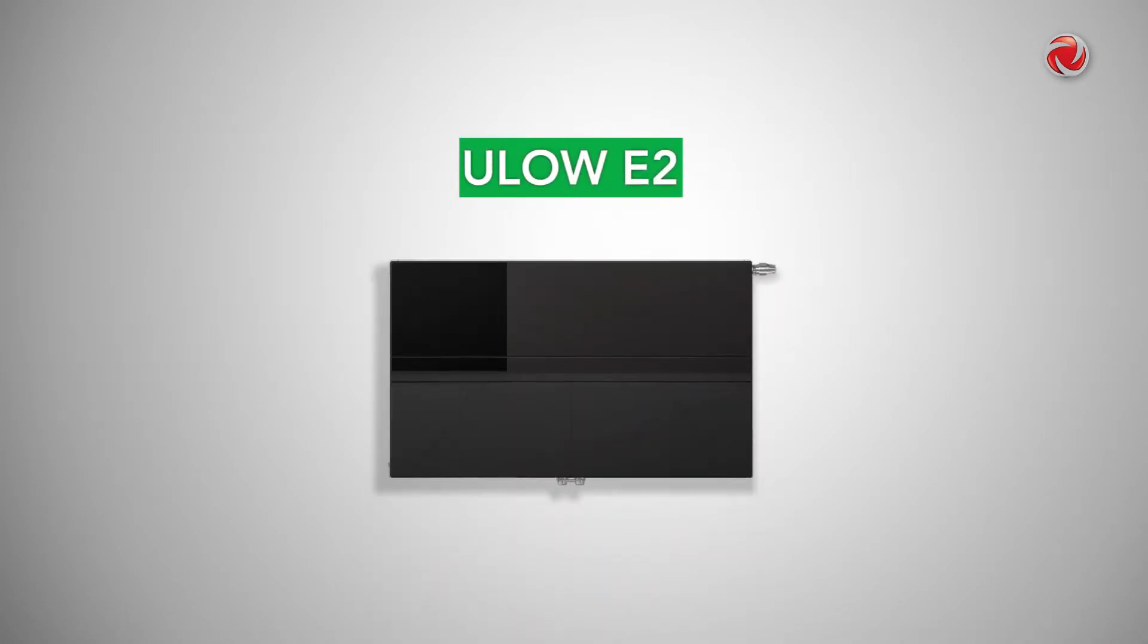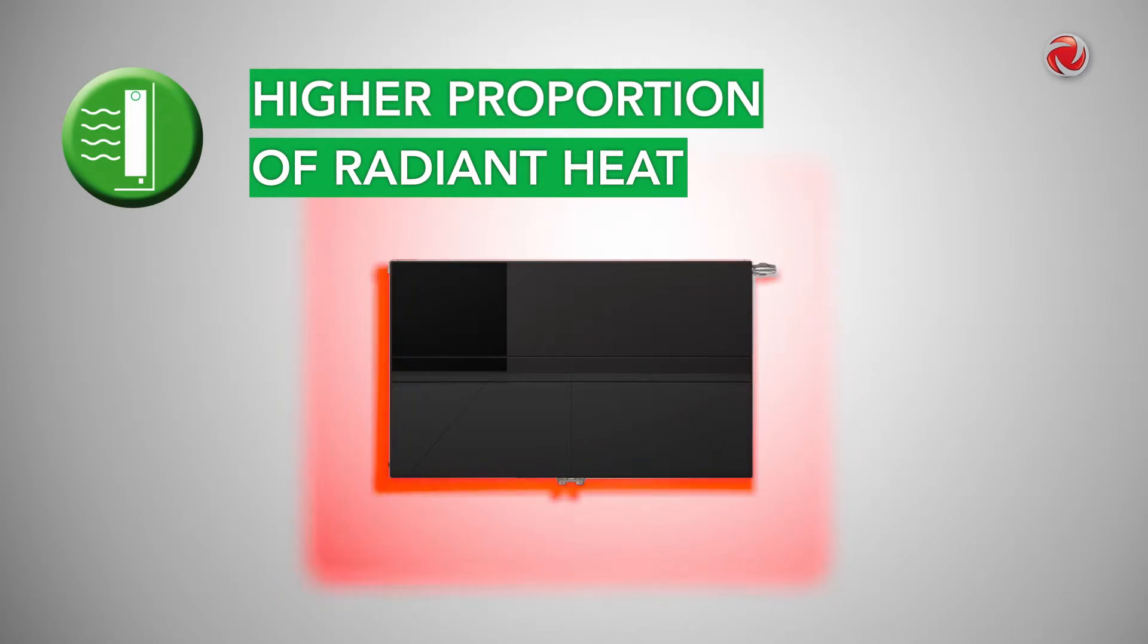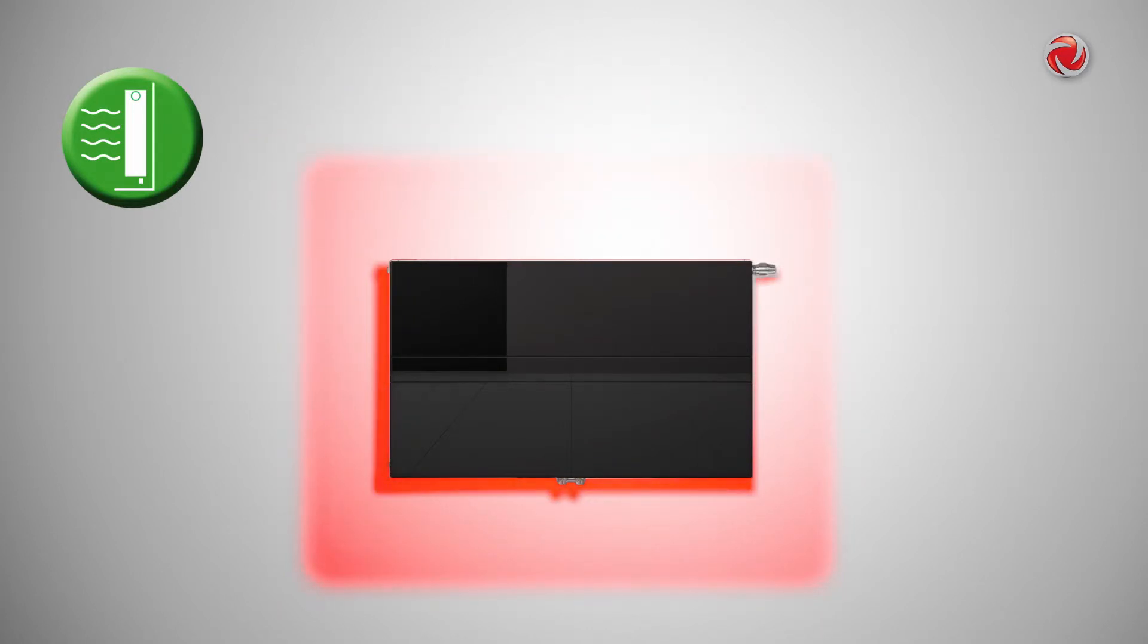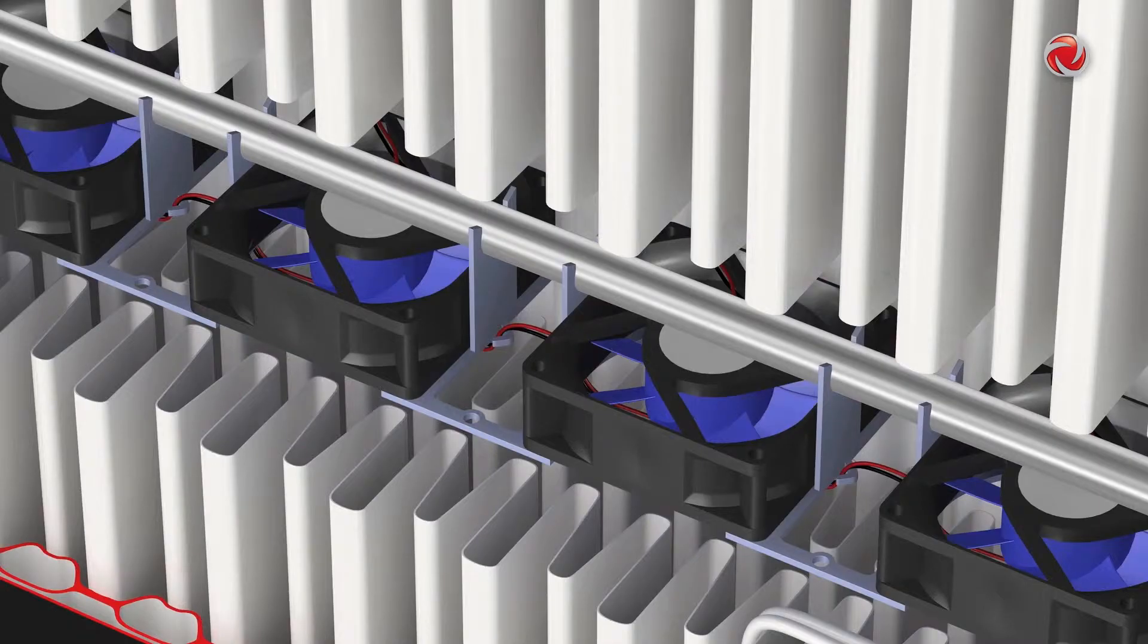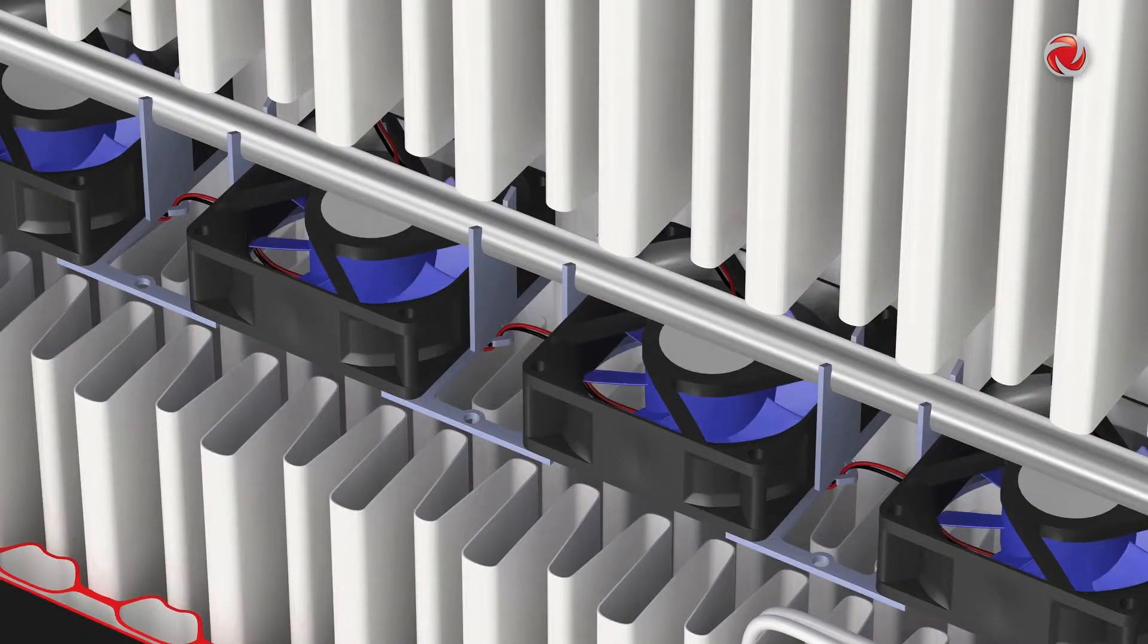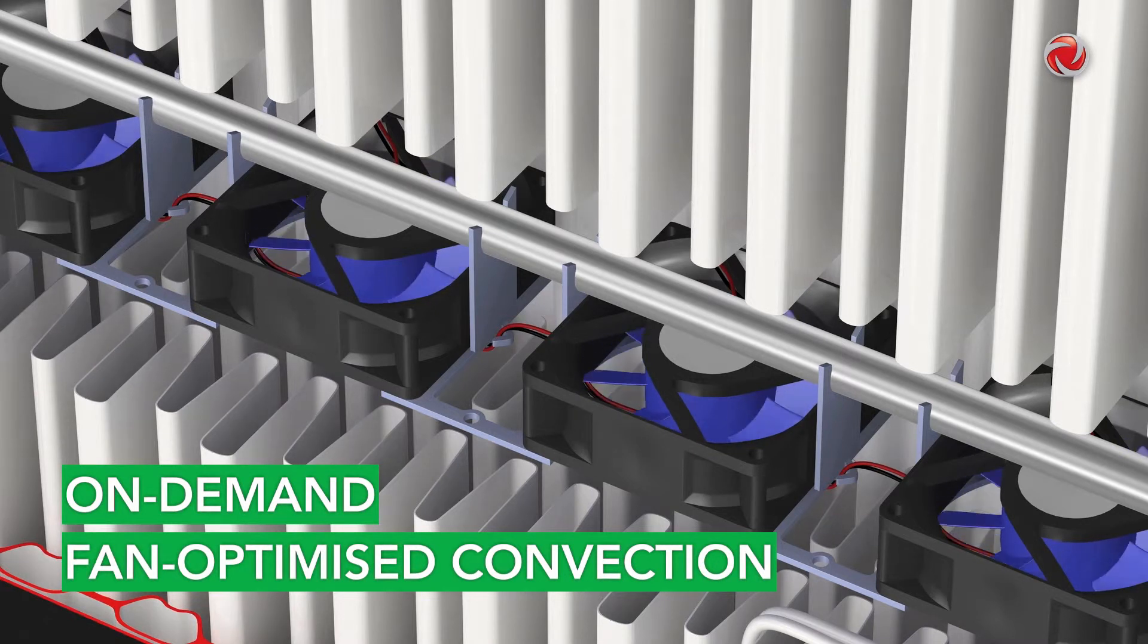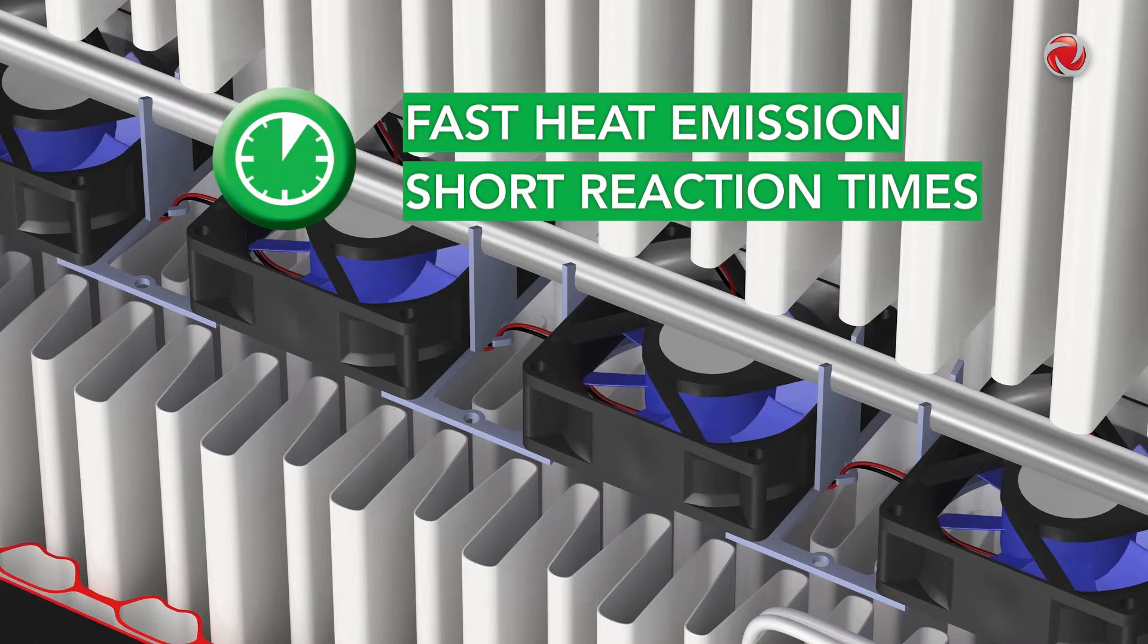The U-Low E2 provides a high proportion of radiant heat thanks to its water-filled front and rear panels. Because of this high proportion of radiant heat and its on-demand fan-optimized convection, the U-Low E2 ensures fast heat emission and short reaction times.